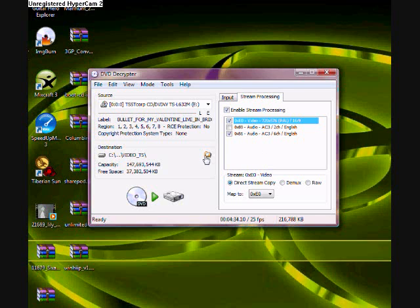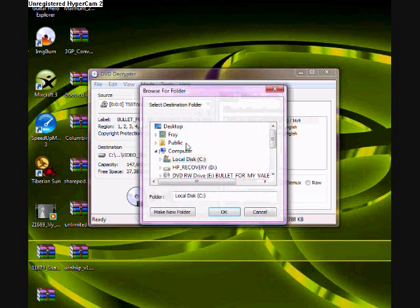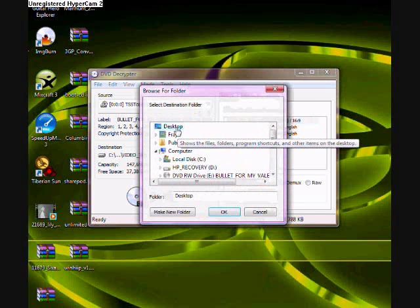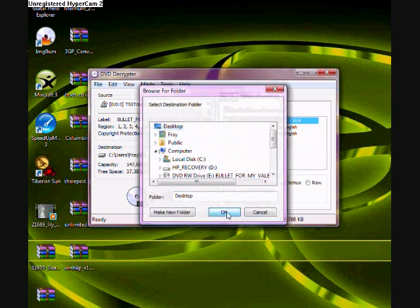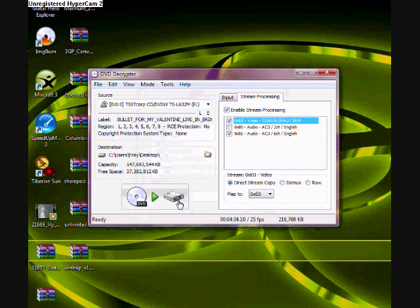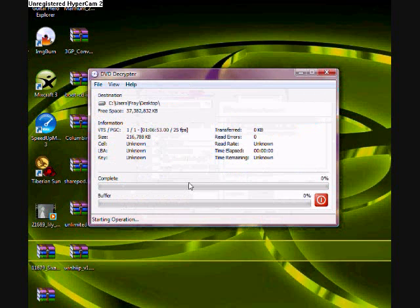So as soon as we do that, we just pick a spot where we wanna save it. I'll save it to my desktop. It's easier that way for me. And then we just hit DVD and decode it.